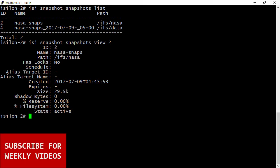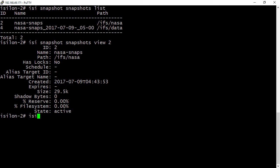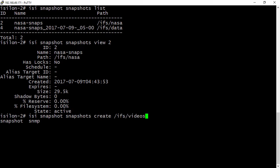Now let's create a one-time snap using the command line. To do that, we're going to use our isi snapshot snapshots create command. And so what we're going to do with that is we're going to pick a path. So we've already got a snapshot schedule set up for the NASA directory. But what I want to do is I want to set one up for the videos directory. So I'm going to put the absolute path. And so that's the /ifs/videos.